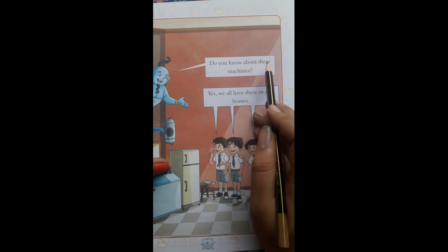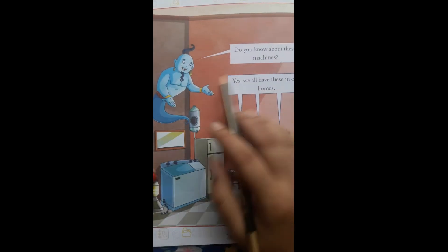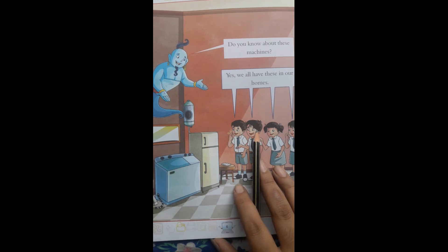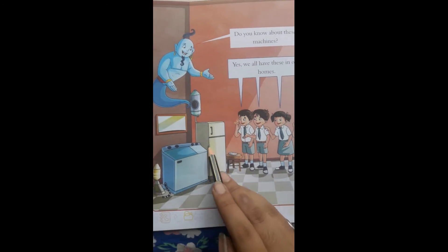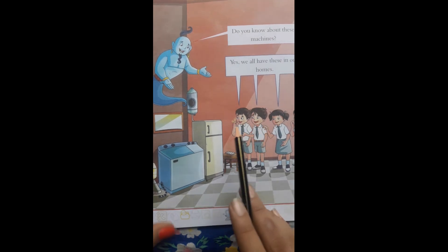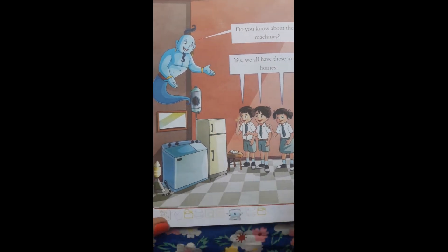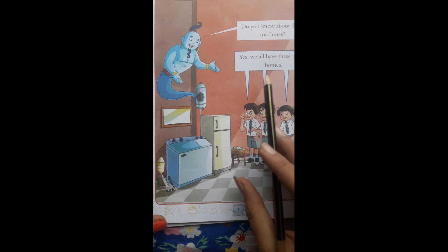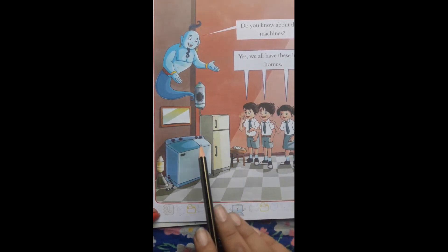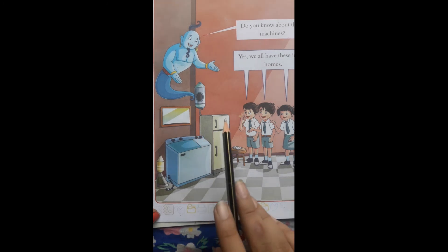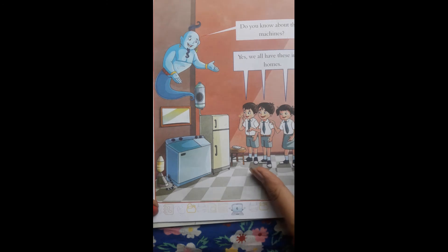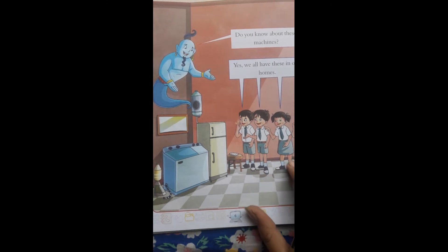Do you know about these machines? Kya aap ko in machines ke baare mein pata hai? Tell me, did you all know — kounsi machines hai? This is a washing machine, fridge, mixer. Kya aap sabko pata hai? Yes. Very good. Aap sab to bahut hoshiyar ho.